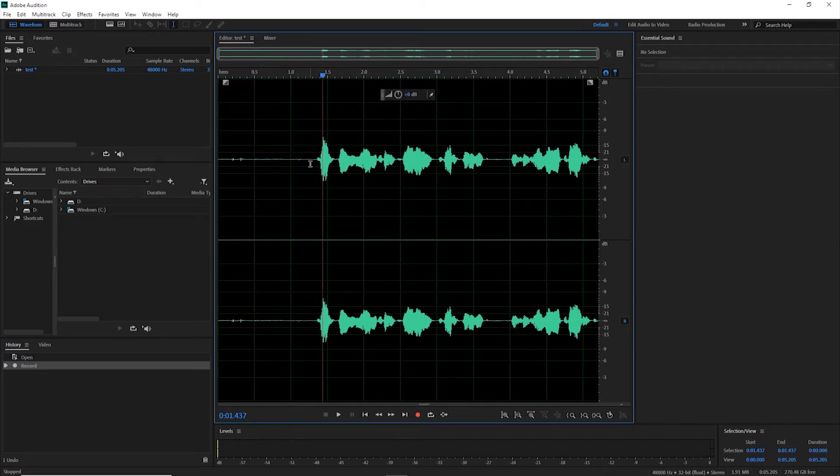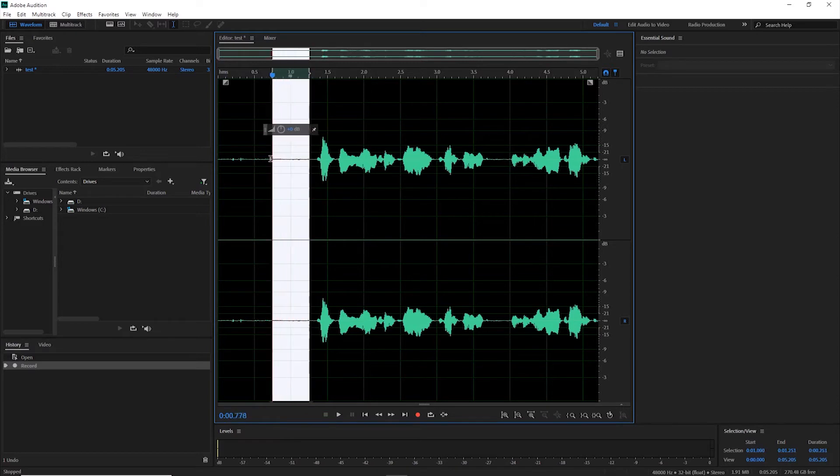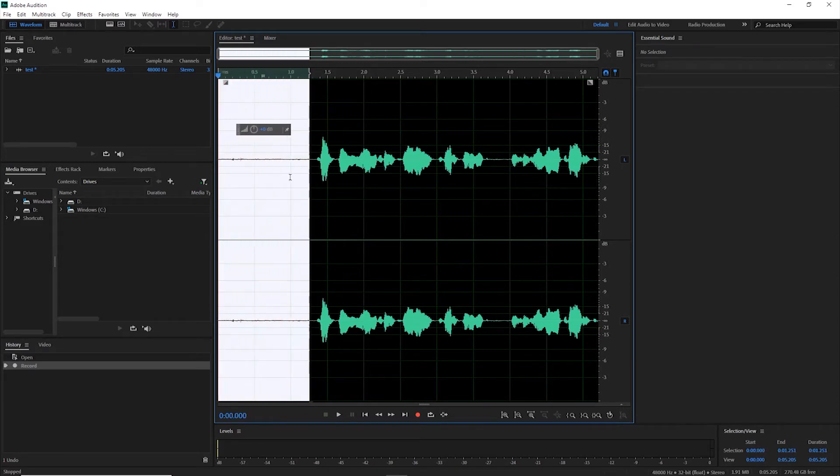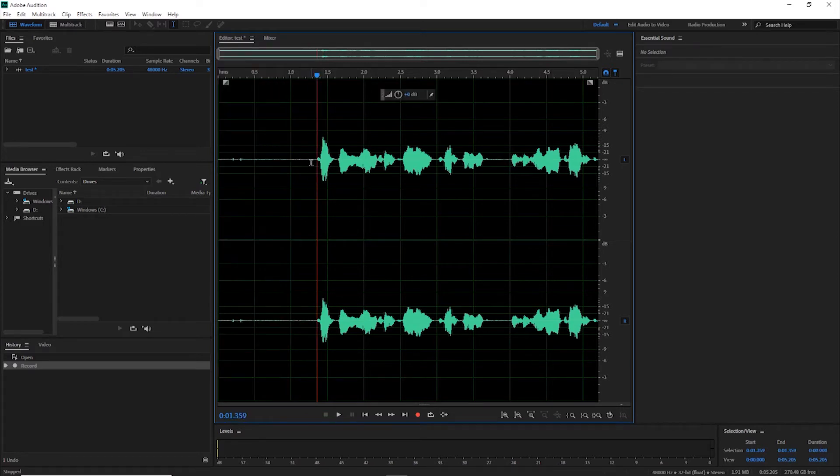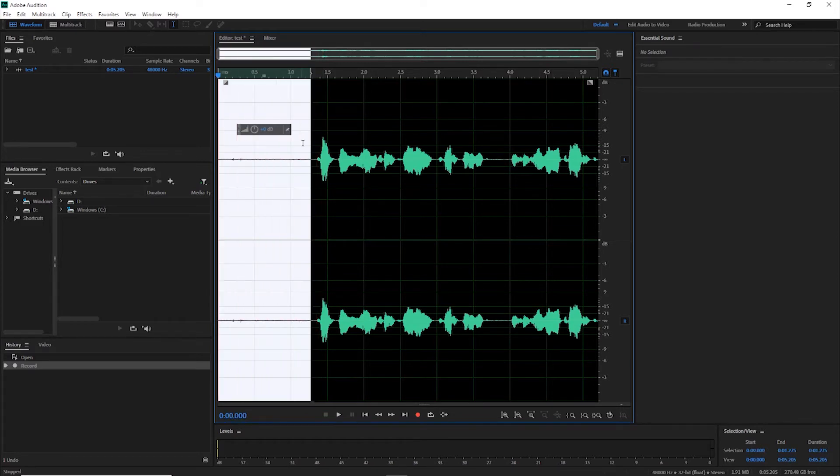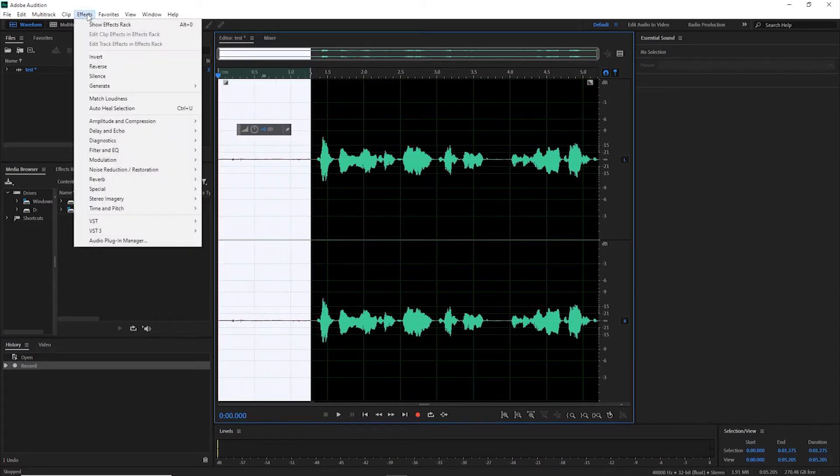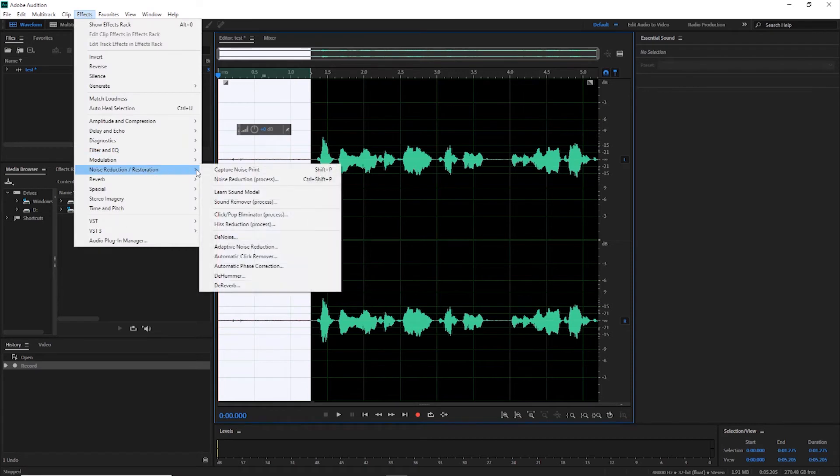highlight this area by selecting and dragging. So again, you click and drag. Go under Effects, Noise Reduction, and use the Capture Noise Print.